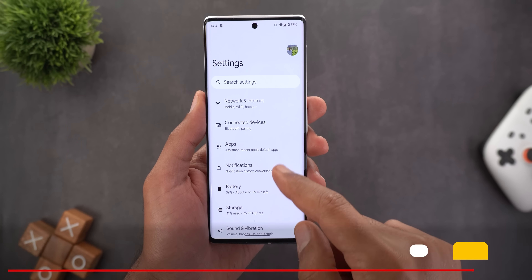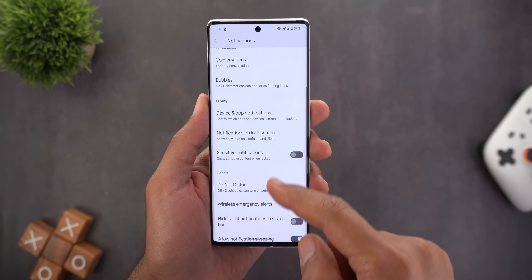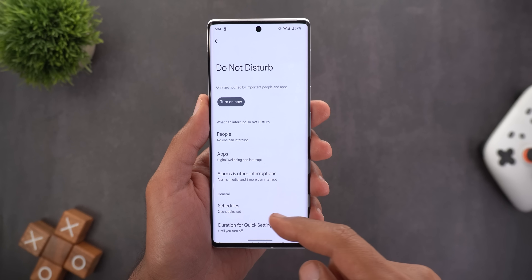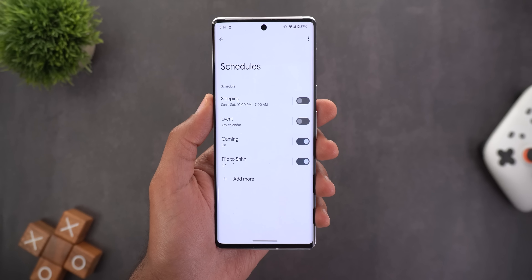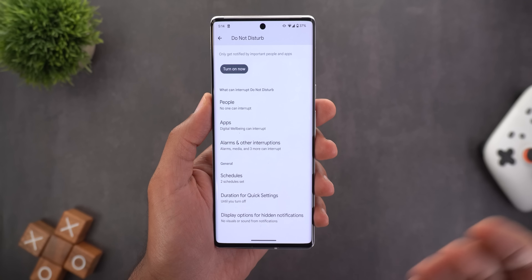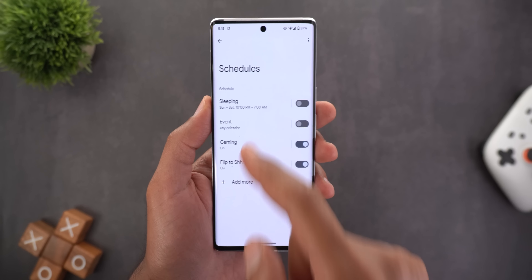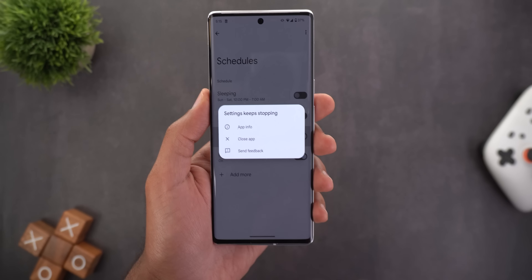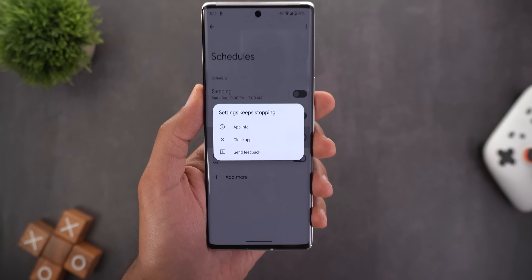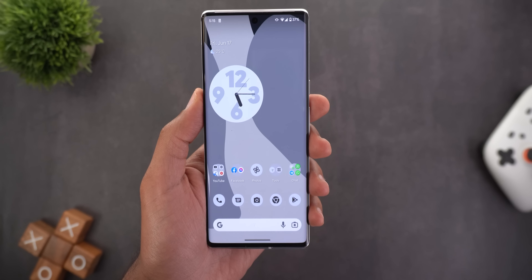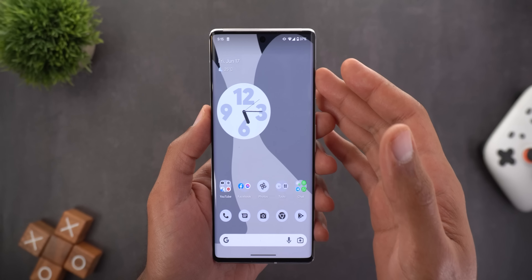Now let's talk about the bugs I spotted in this build — there is only one. When you go to Settings, then Notifications, then Do Not Disturb, then Schedules, tapping on 'Gaming' crashes the Settings app. Sometimes you also get an overlay card saying 'Settings keeps stopping.' Additionally, when starting any game, the Gaming Dashboard doesn't show up.